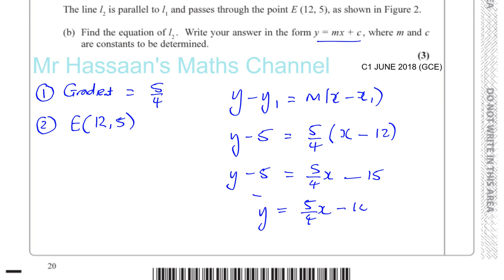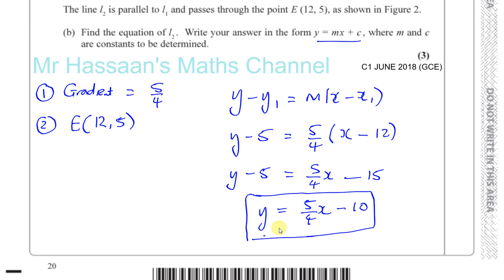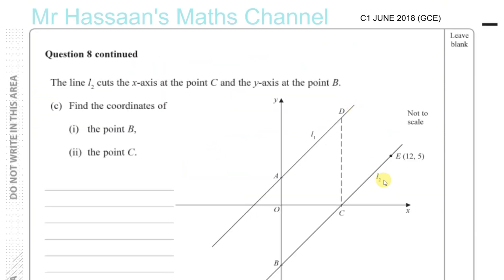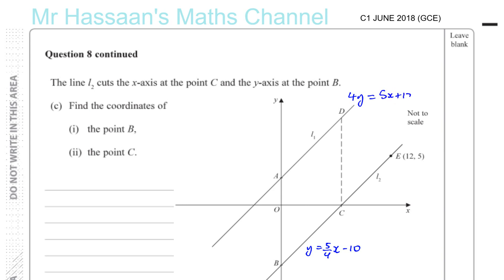That's the answer to part b. Now we have parts c and d. The equation of line 2 is y equals 5 over 4 x minus 10, and the equation of line 1 is 4y equals 5x plus 12. Part c says line L2 cuts the x-axis at point C and the y-axis at point B — find the coordinates of B and C.